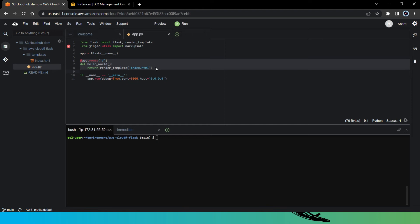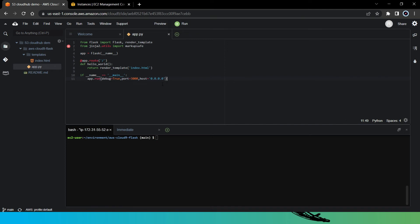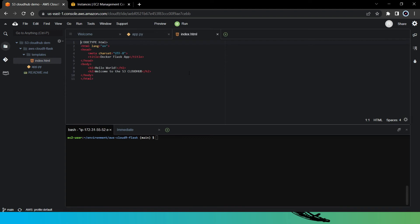And then here we have mentioned the port number and the host. So it means it will run on port number 3000 and it can receive all the traffic from anywhere. And now here in the index.html file, you can see here it will return the string hello world and welcome to the S3 cloud hub.